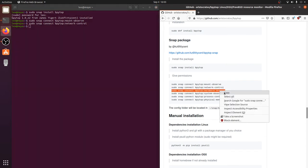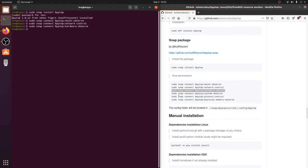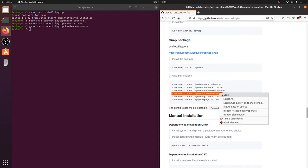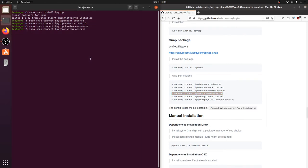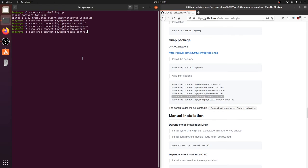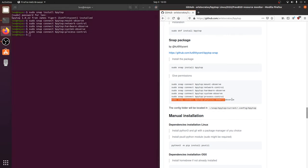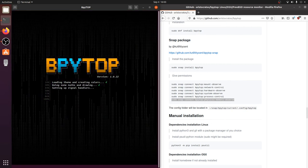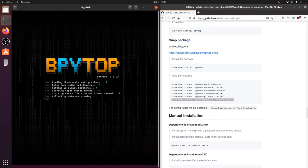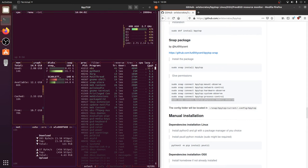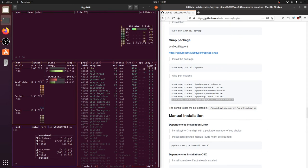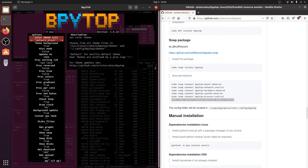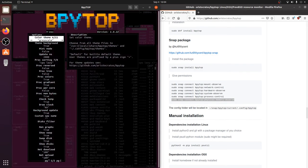Then we'll need to connect all of the little bits so that snap is no longer sandboxed on these things. Hardware observe. System observe. Process control so we can kill things if we need to. And physical memory observe. And then from here, bpytop. Hit enter. And there it is. So same as before, really not a whole lot of changes here. Everything will work the way that you expect. And theme should be built in, ready to go.